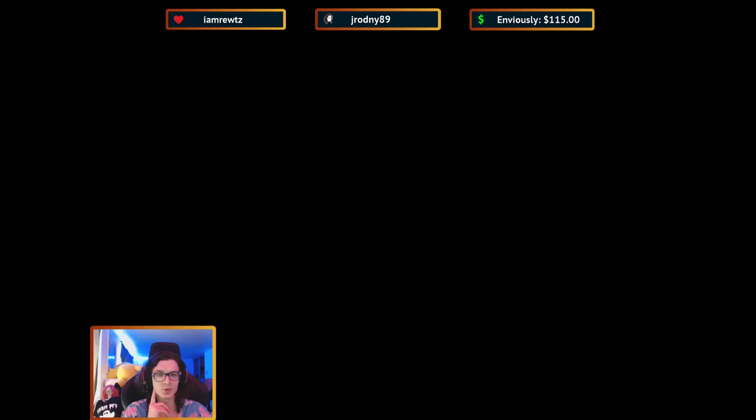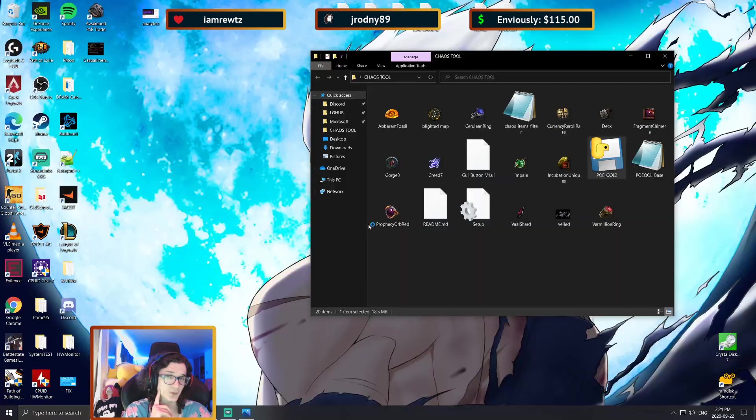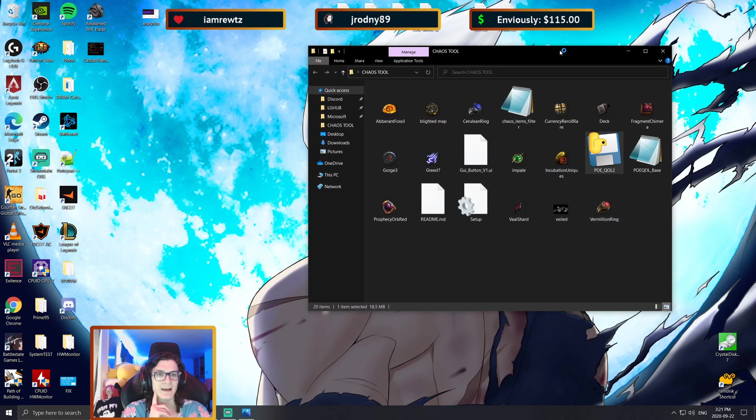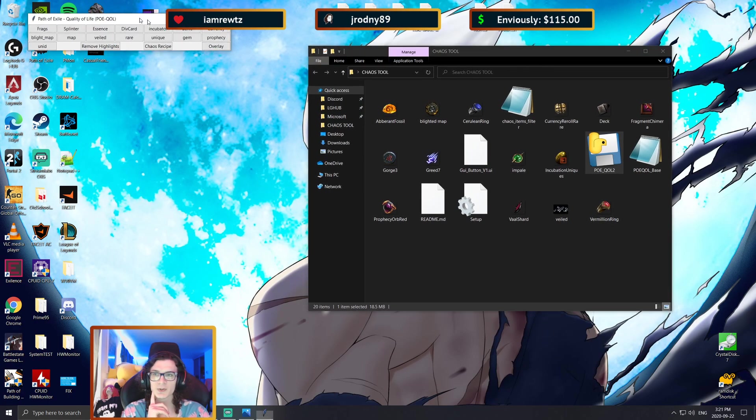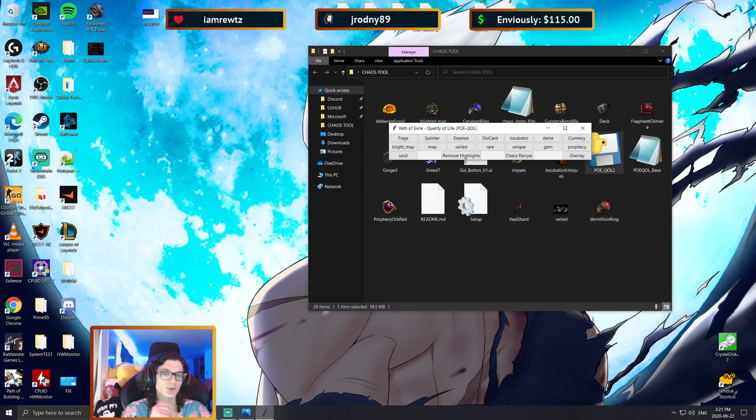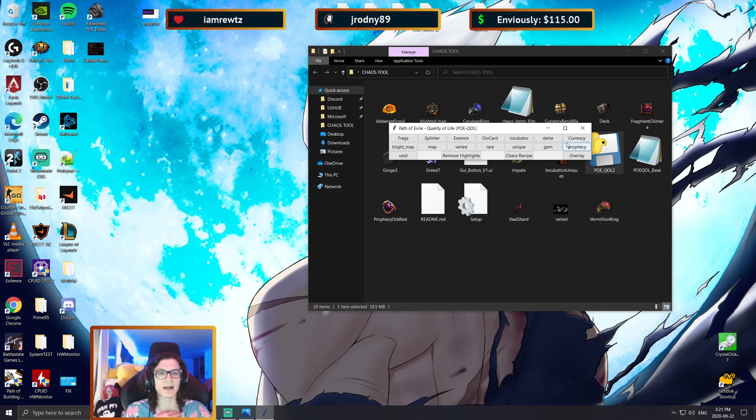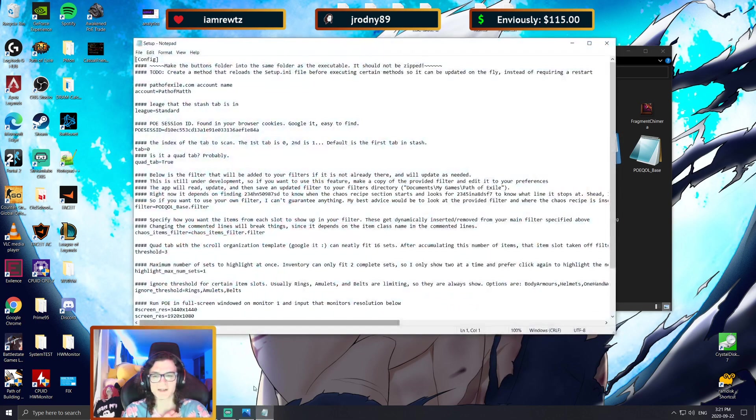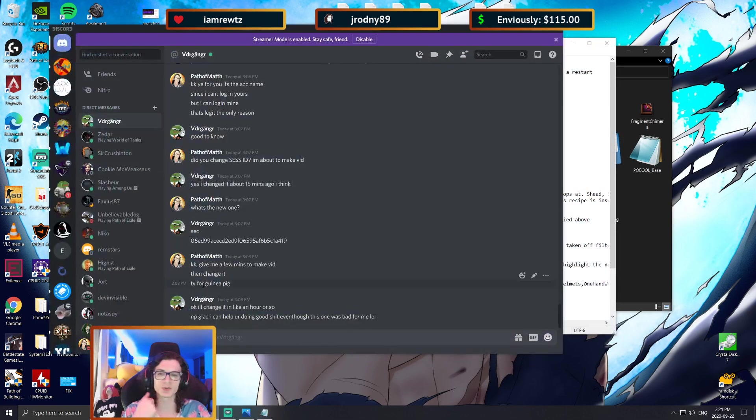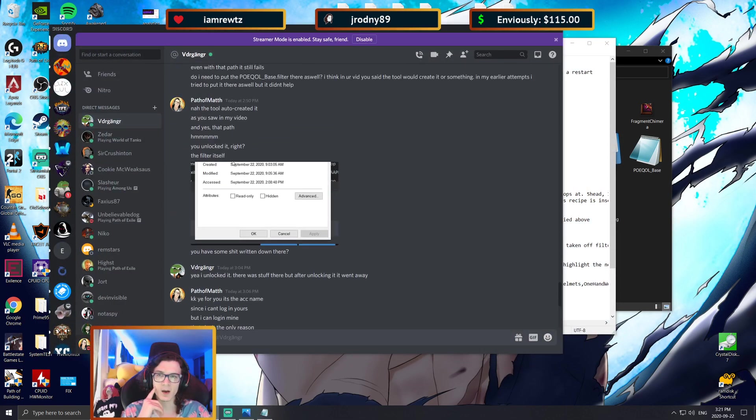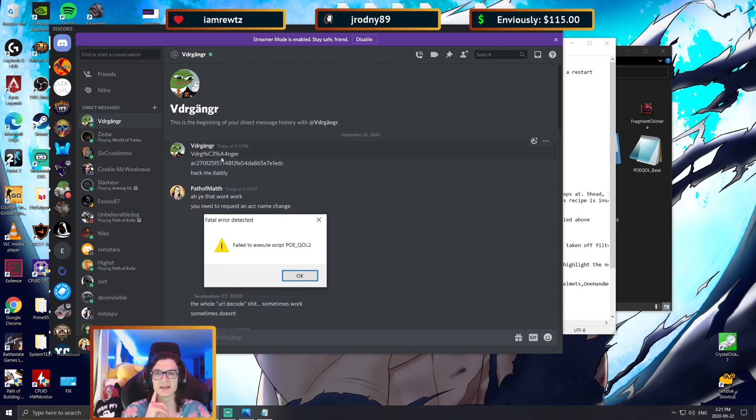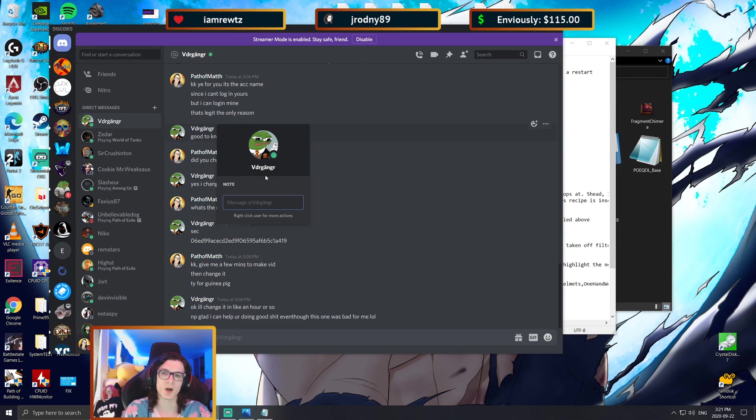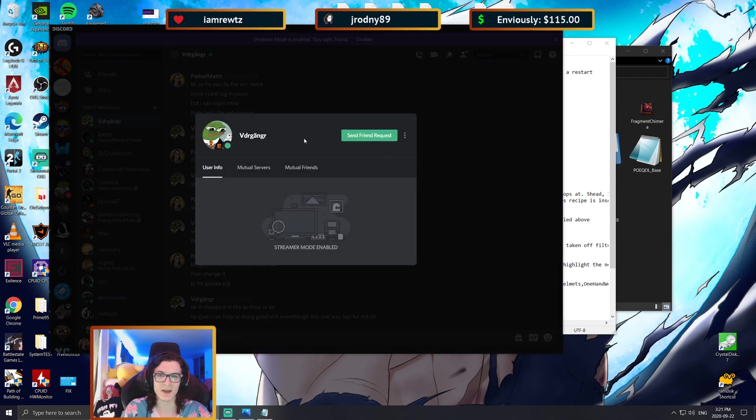So first off, I'm going to go ahead and just run the tool to show you guys that it actually works for me, and then I'm going to show you guys something. As you can see, the tool actually opens up for me. If I go to my setup here, I'm going to use the account name and session ID of somebody for who the tool does not work, which is going to be this guy.